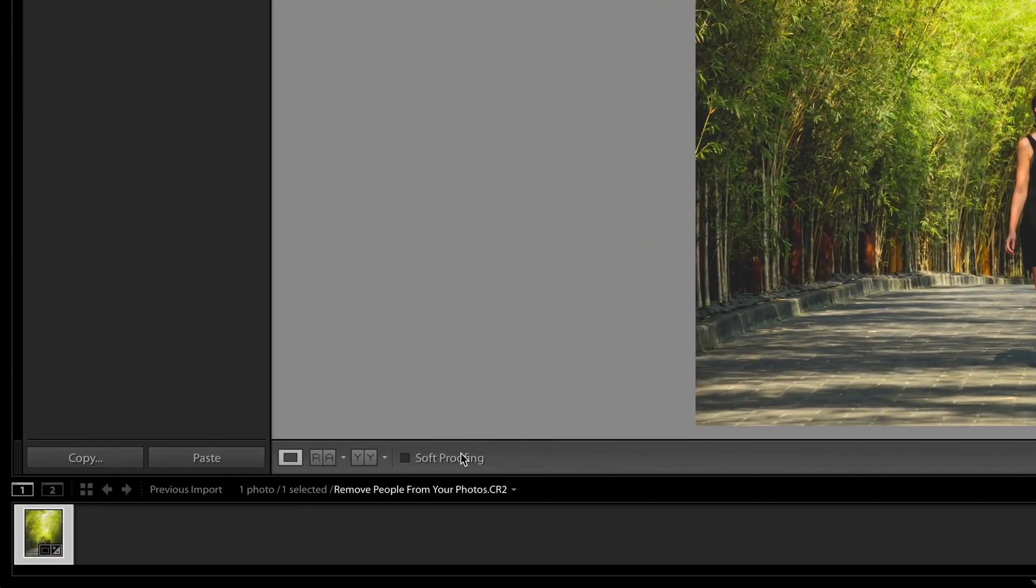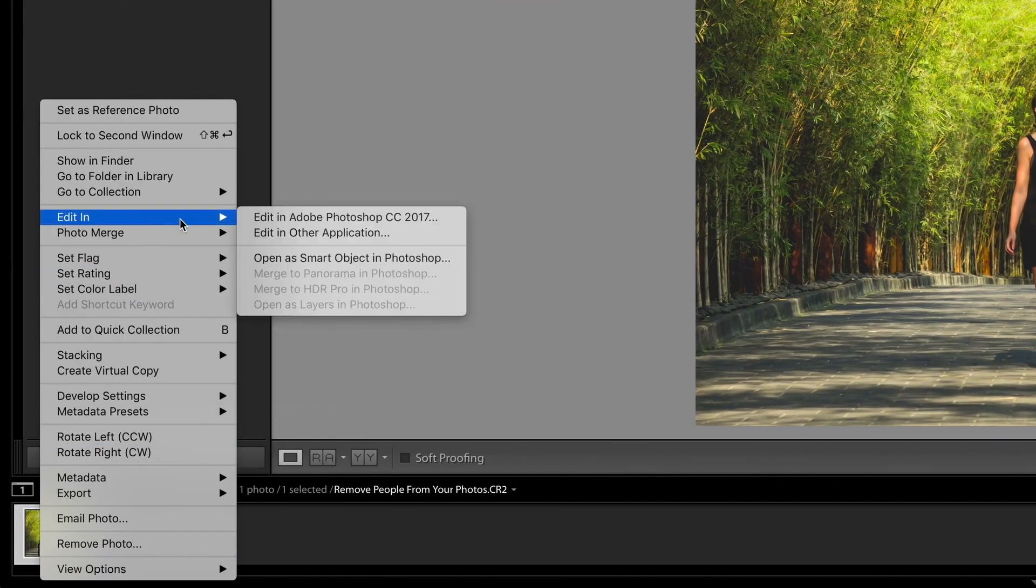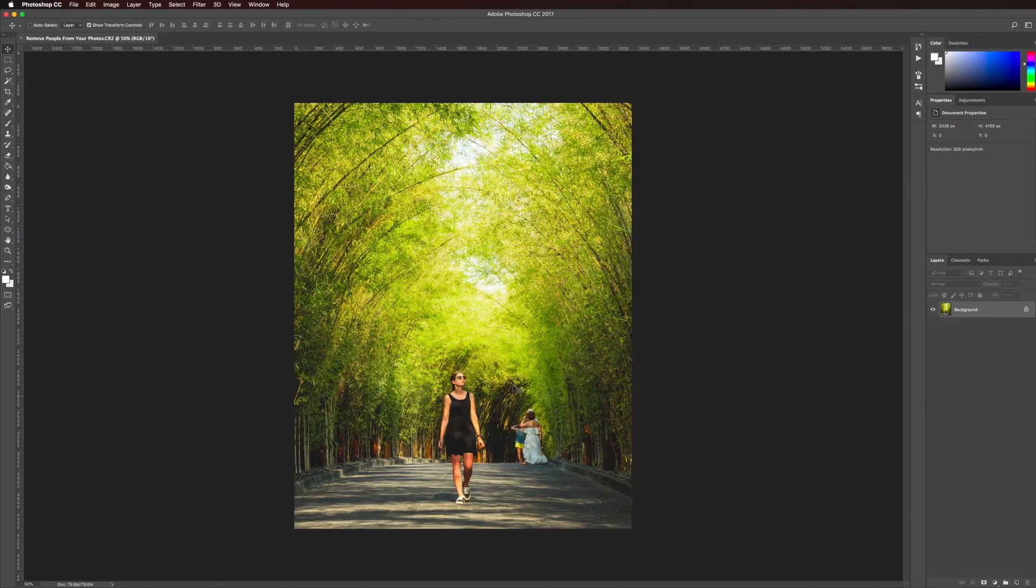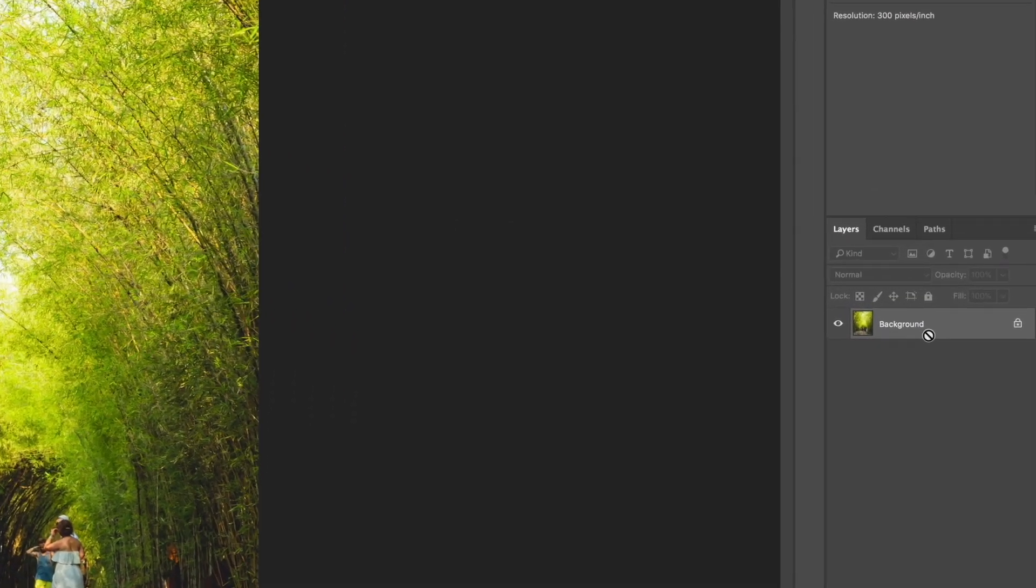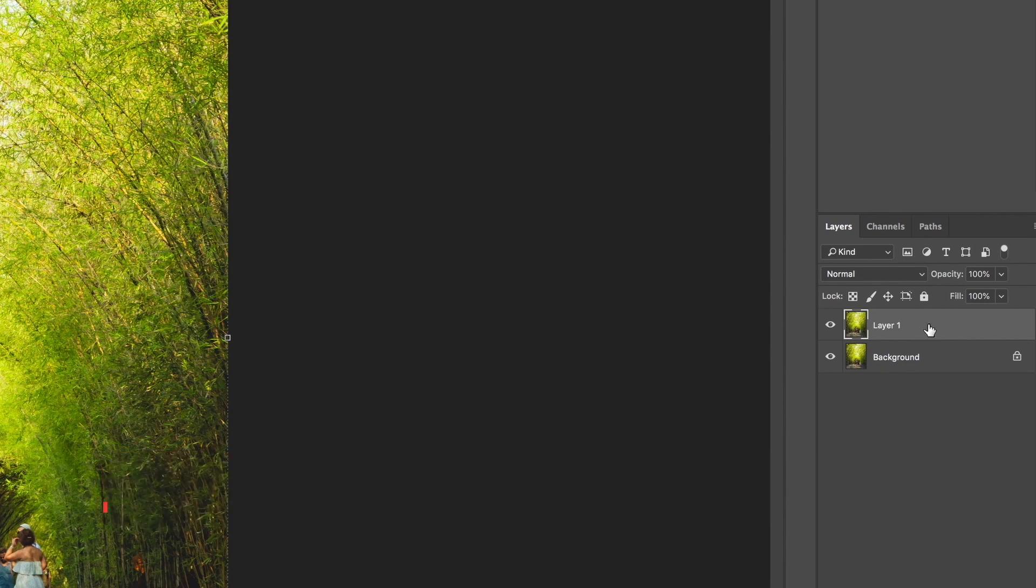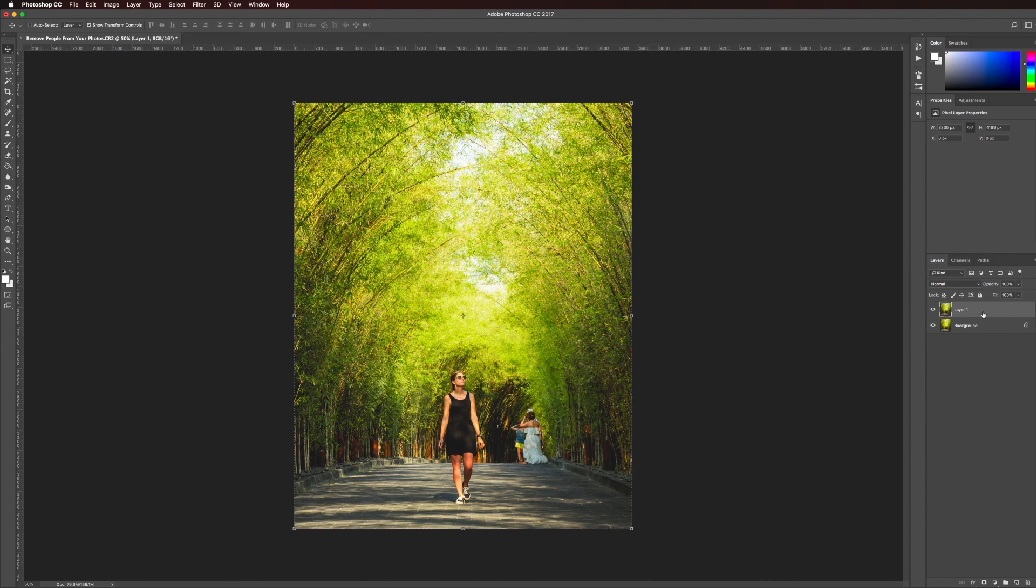So let's jump into Photoshop by going down here, right click, edit in Adobe Photoshop. The very first thing I do when I get to Photoshop is I duplicate the background layer by hitting command J. The reason I do this is because any adjustments I make to this layer I can then hide and I can see what the before shot looked like.